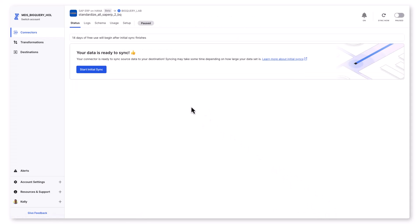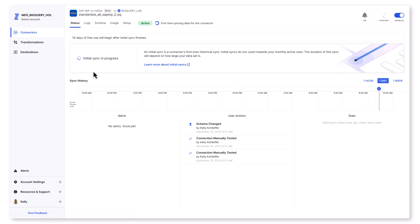Once I have those selections saved, that's it. I'm ready to start syncing my SAP ERP on HANA data to BigQuery. Not only will Fivetran move the historical sync, but if there are any changes to those tables or columns, CDC is automatically set up. It's 100% no code. We'll take a look at that in just a moment.